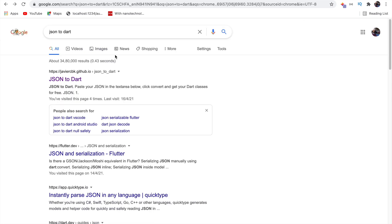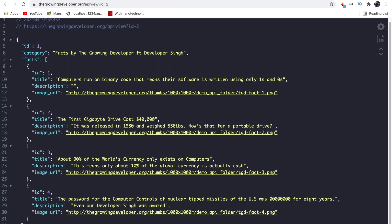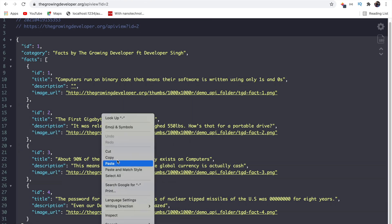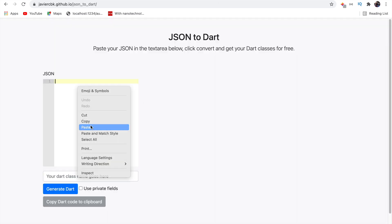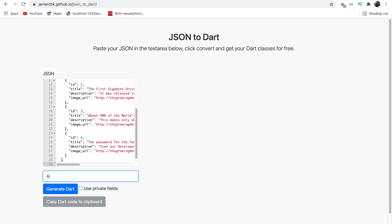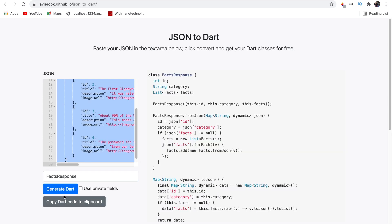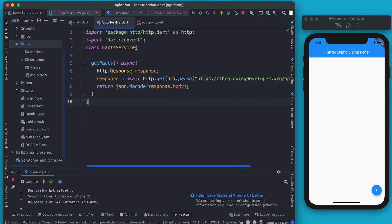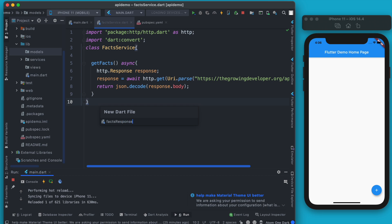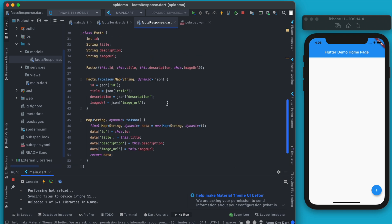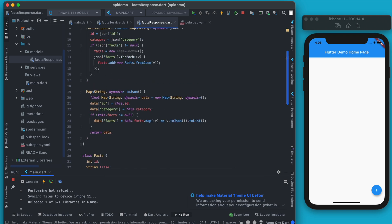For this tutorial I'll use a tool called JSON to Dart — search on Google and it's the first link. Copy the API response, paste it, write the class name as FactsResponse, and generate the Dart code. It automatically creates the class for you. For how these methods work, you can read my blog. Let's go to the models section, create a new file named fact_response, and paste the generated code.